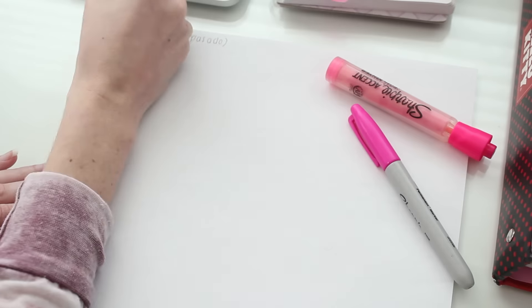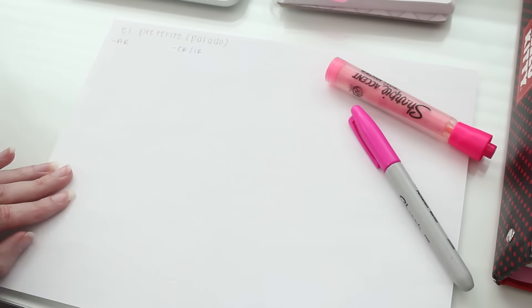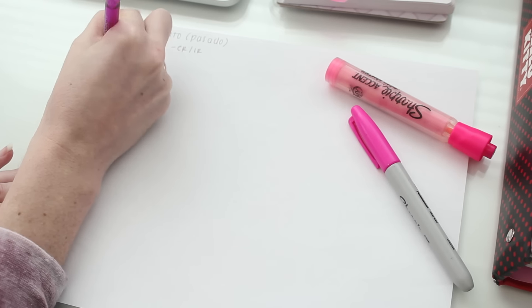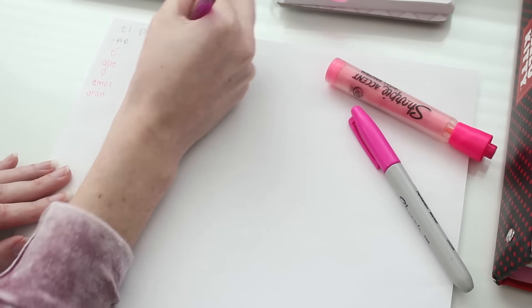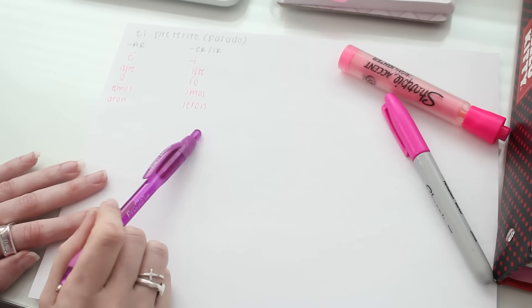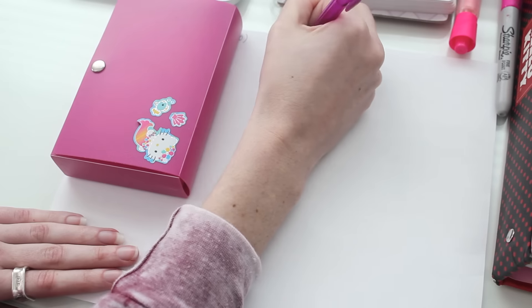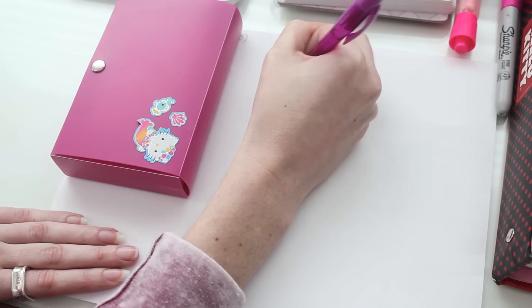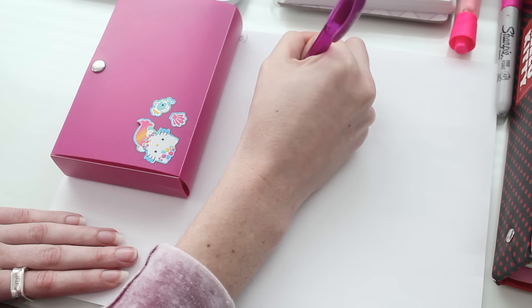So for that, I first look at the correct conjugation in my class notes, write them down, and then look them over once more. I'll then say them out loud, cover them, and then rewrite them, and lastly check them.